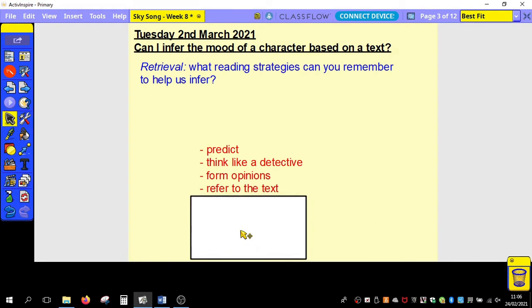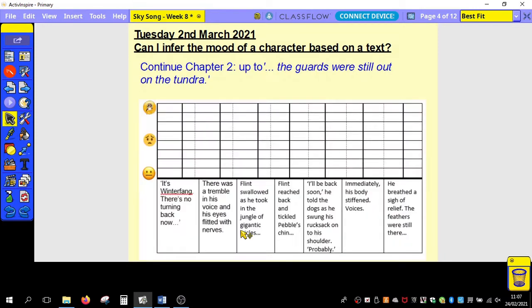The other point I'm going to reference today is referring to the text — that's going to be really important. We're looking at Skysong, specifically chapter two, and the character of Flint today. Pause the video, listen to chapter two continuing on from yesterday, and get up to the part where it says the guards were still out on the tundra. Then we can use that to build up on this mood chart here.